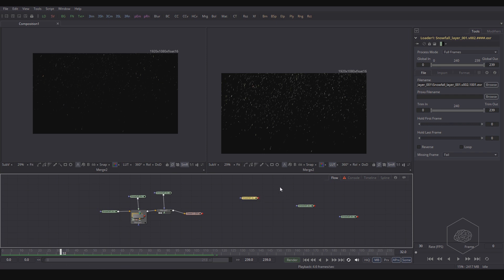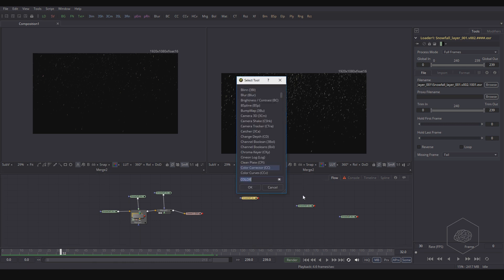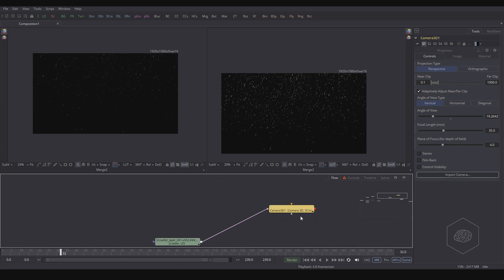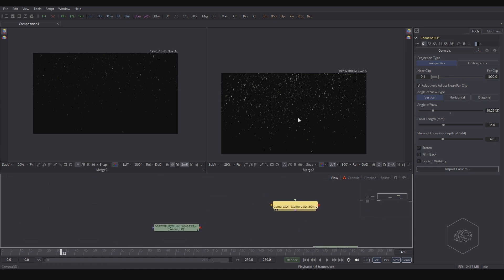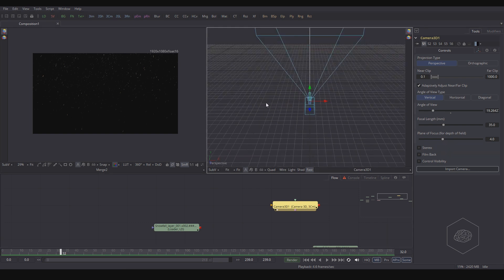You can use the 3D layer inside Fusion and this is very comfortable, because sometimes when you're working you may want to change the size or position of your element, or create some good effects for mixing with another sequence. Here we can use the 3D camera — Camera 3D — and you can see it creates the 3D camera for you.